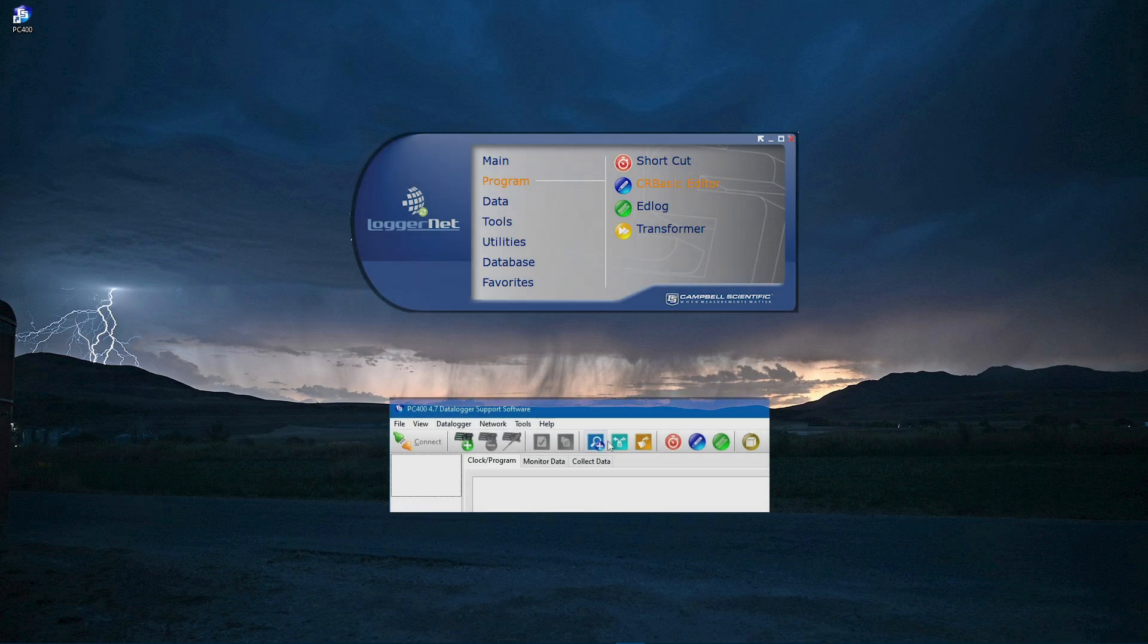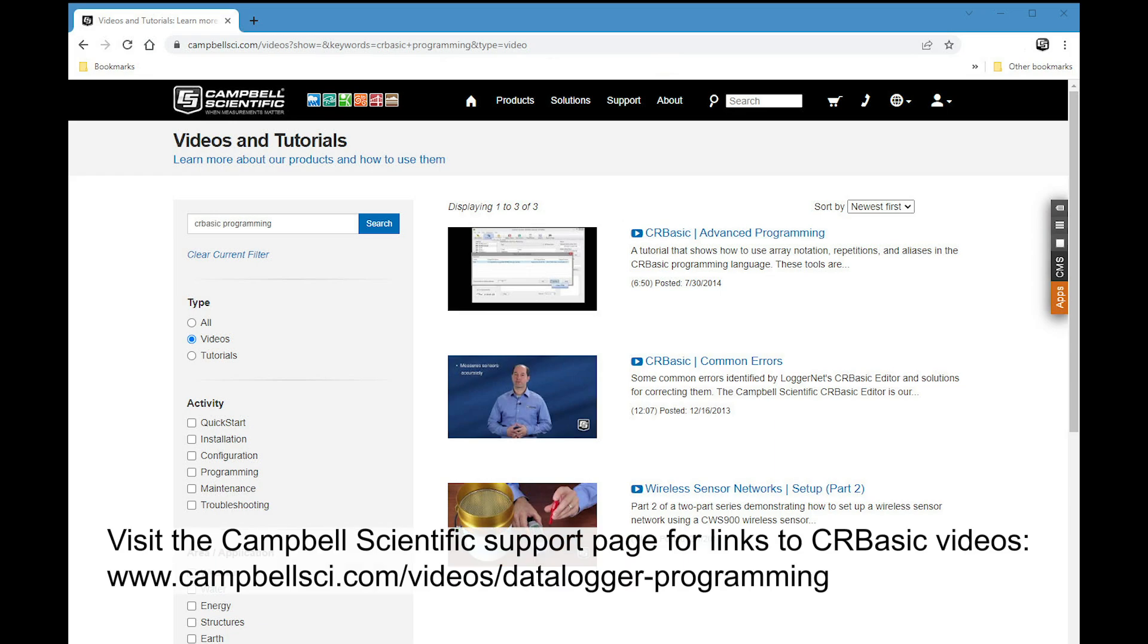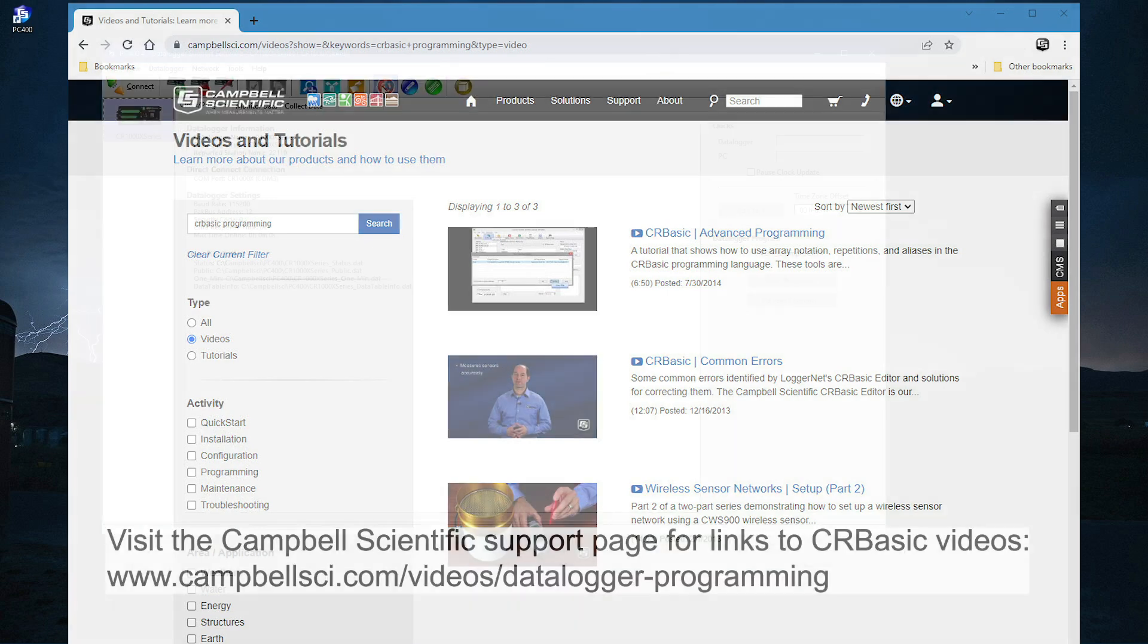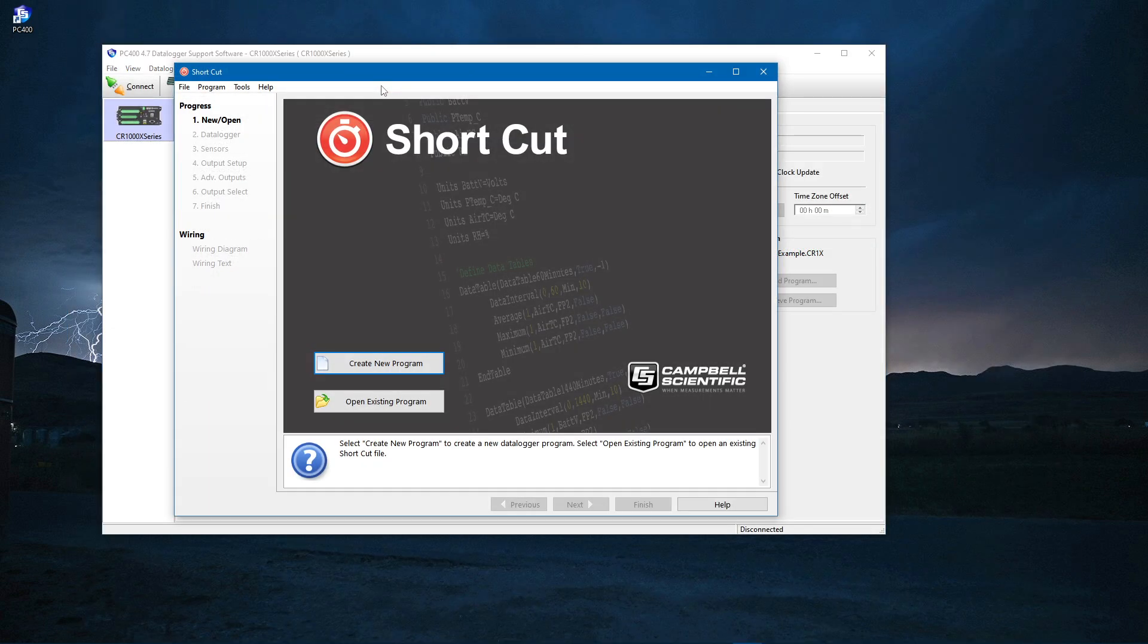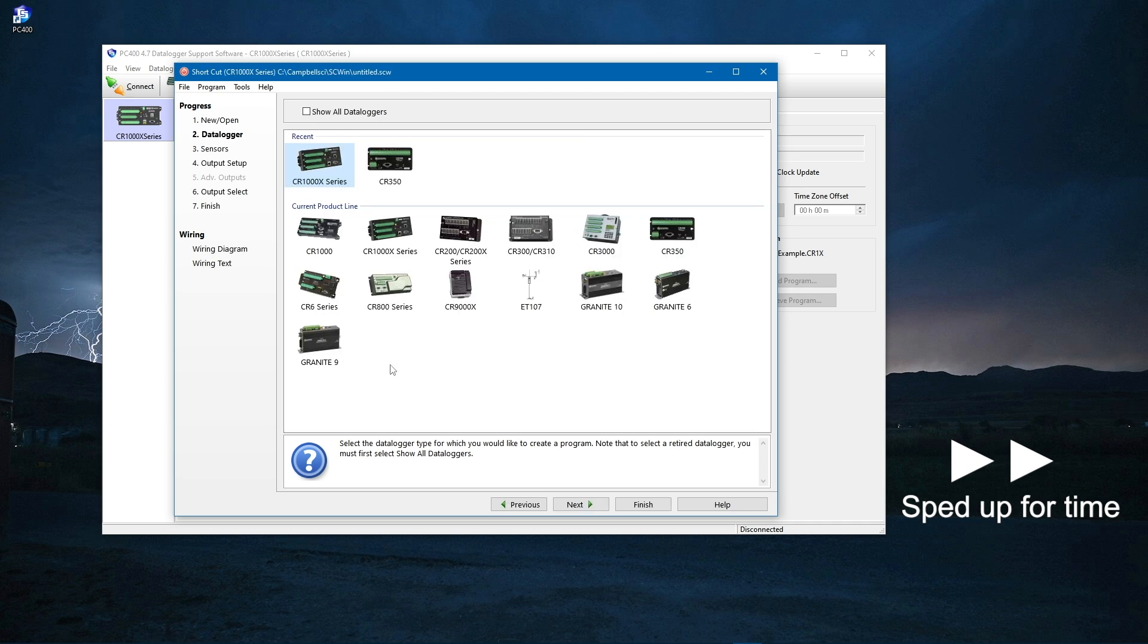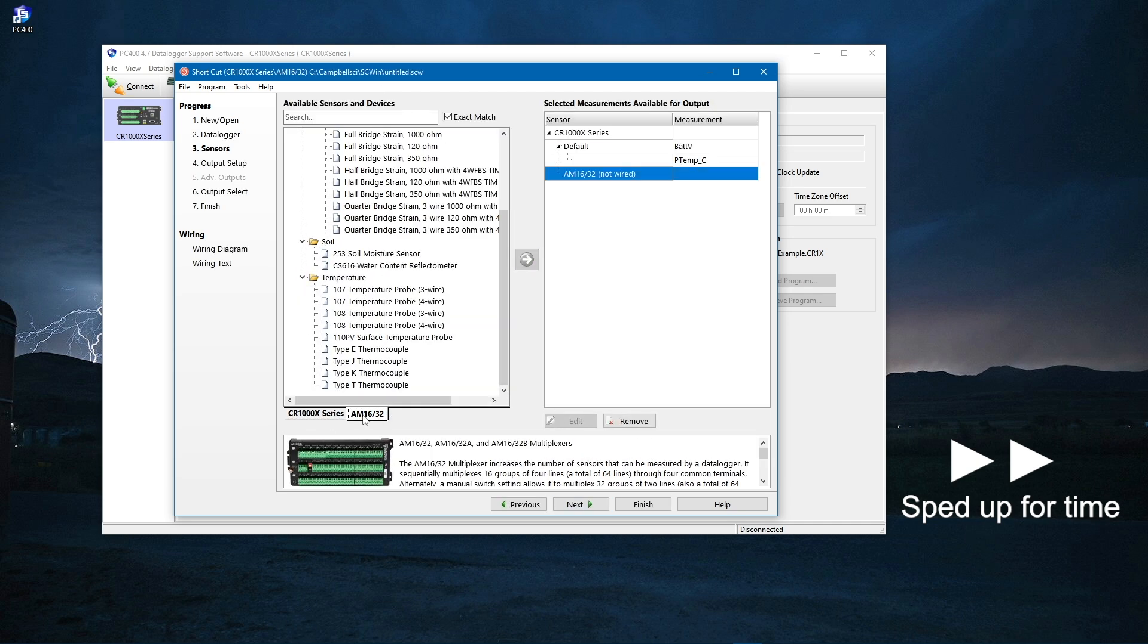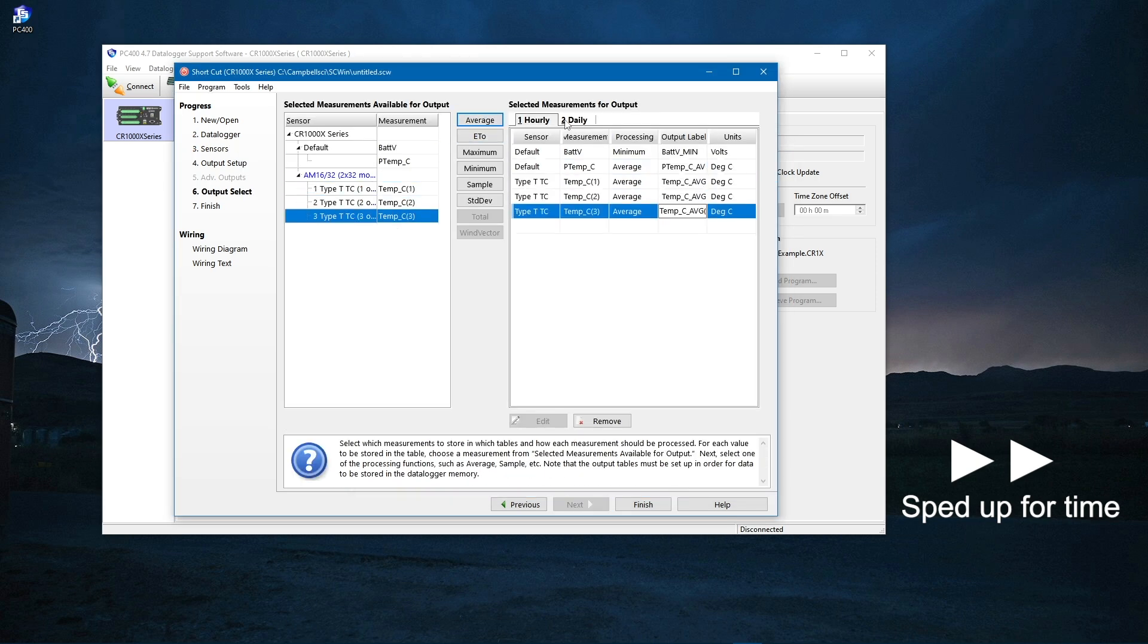The CRBasic Editor is included in software such as LoggerNet and PC-400. It's important to note that there are a variety of resources available to help create a CRBasic program, including several videos and tutorials on the Campbell Scientific website. If the program requirements are simple, the program can likely be created and maintained exclusively with the Shortcut Program Generator, a free programming wizard that simplifies the creation of data logger programs.